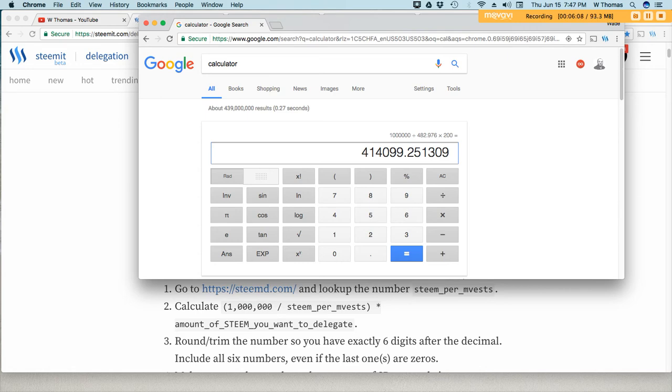Alright, so I need to round or trim this number so it's exactly six digits. There's no need for me to round or trim anything because I do have six digits after the decimal.